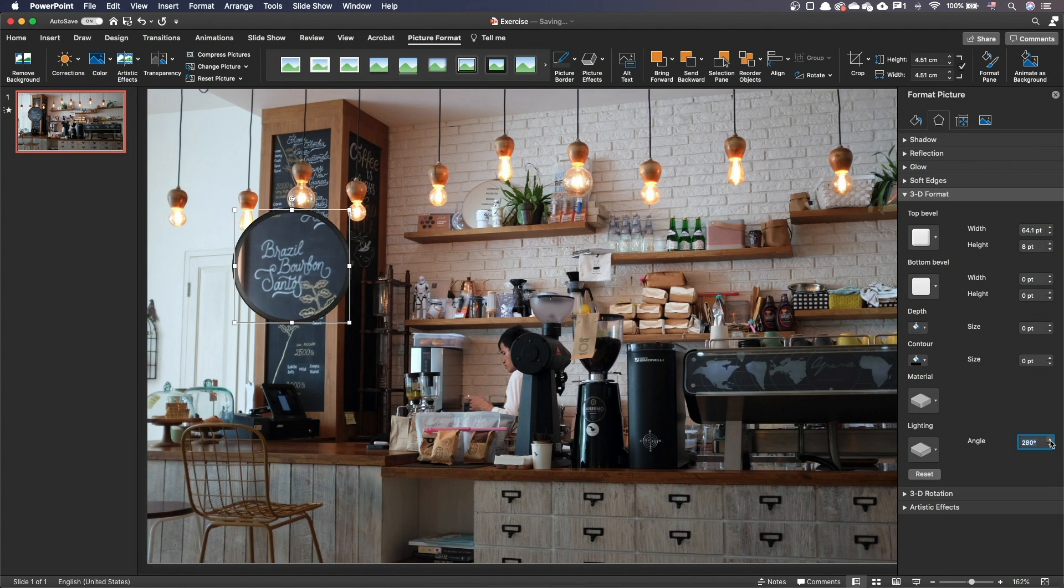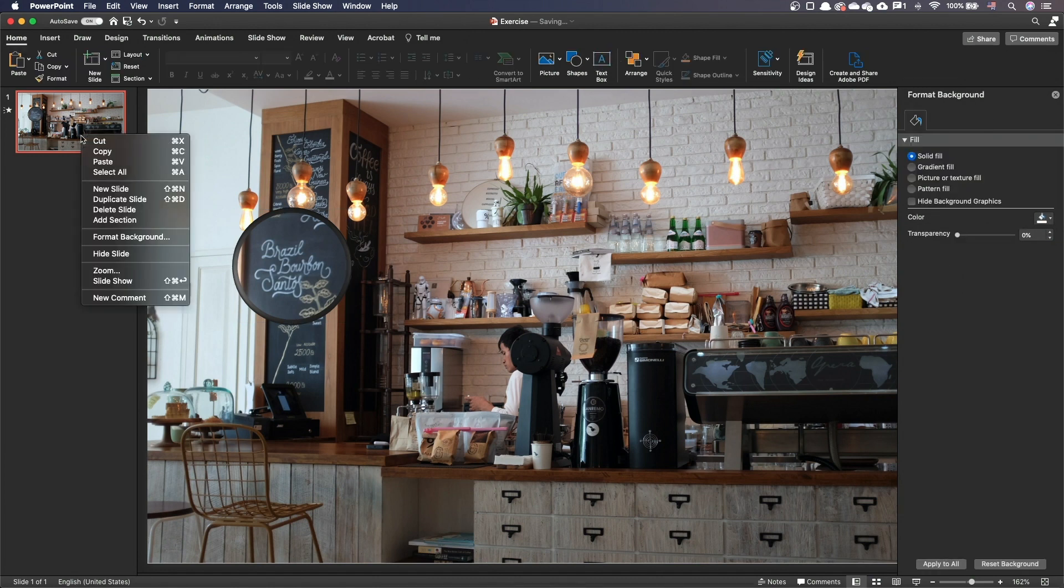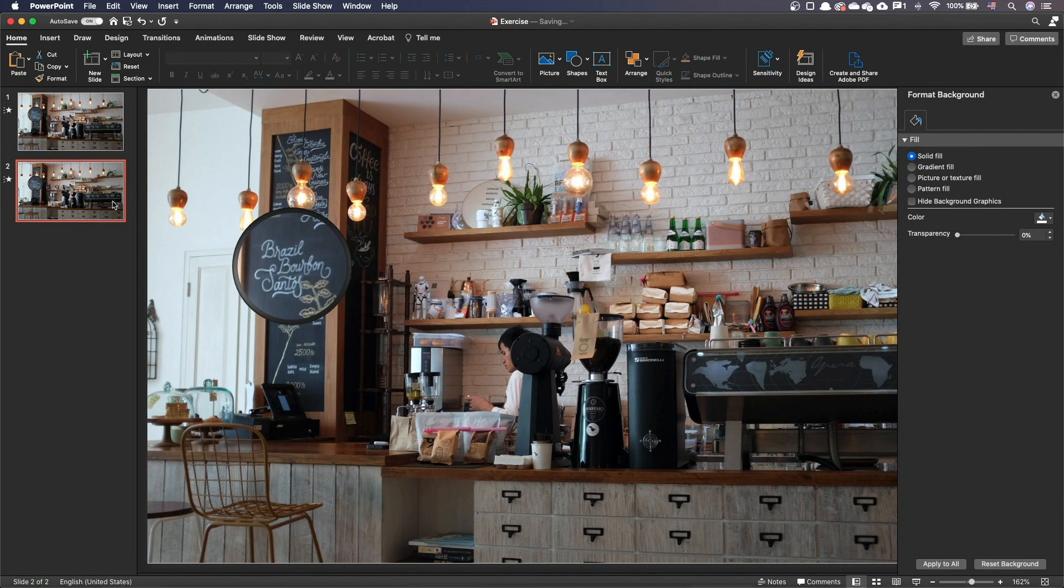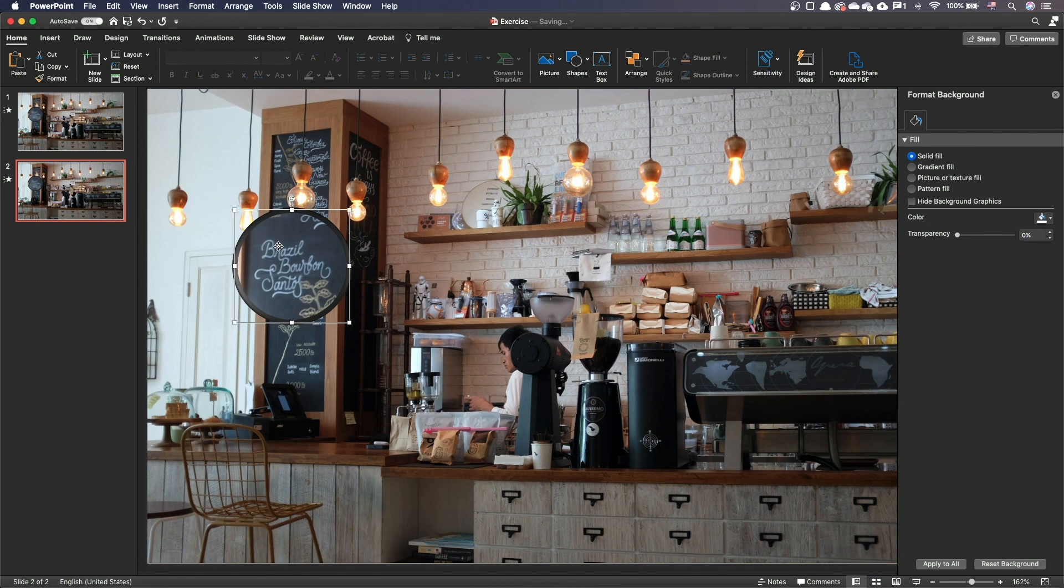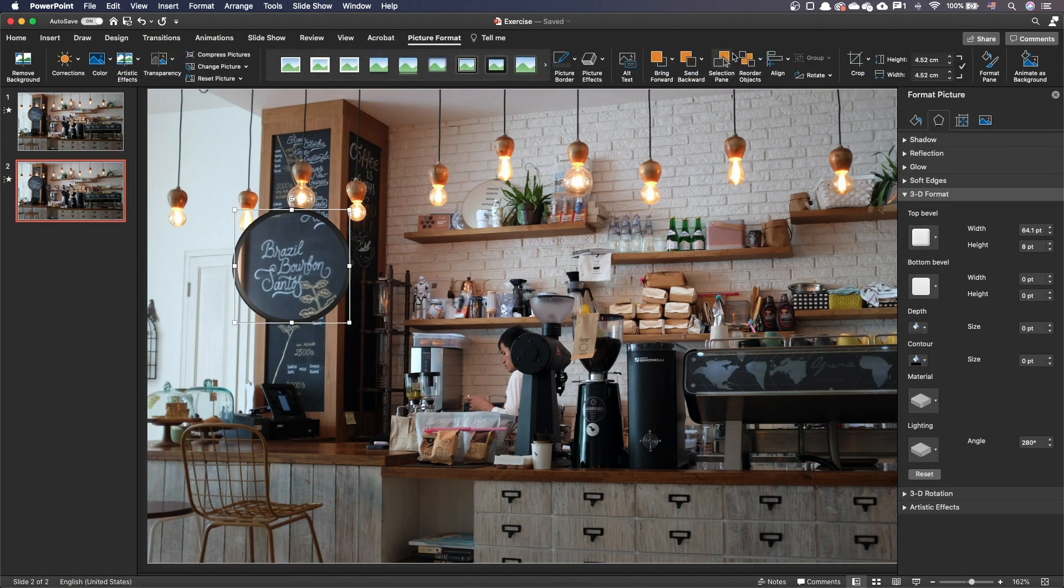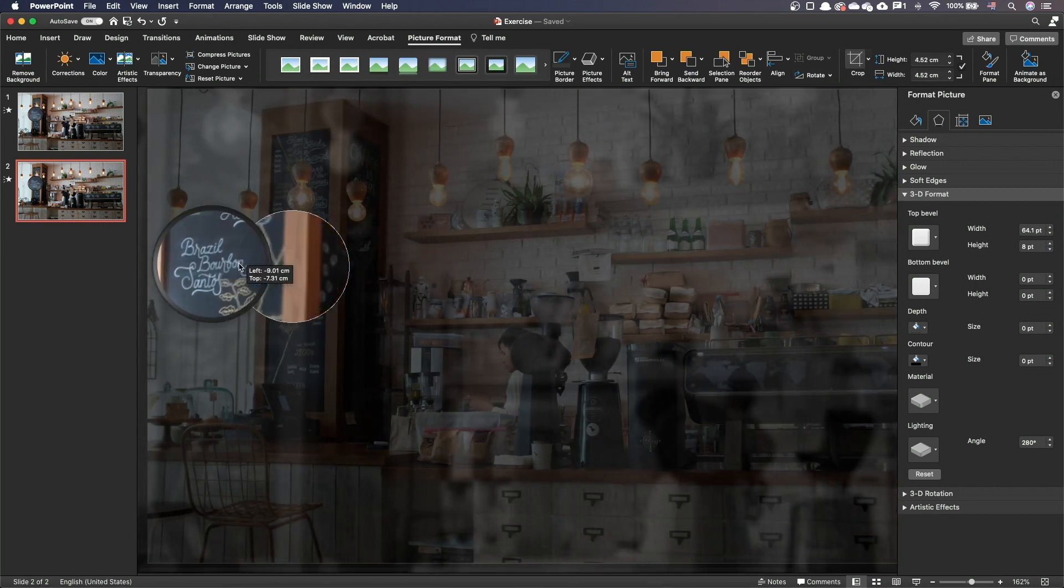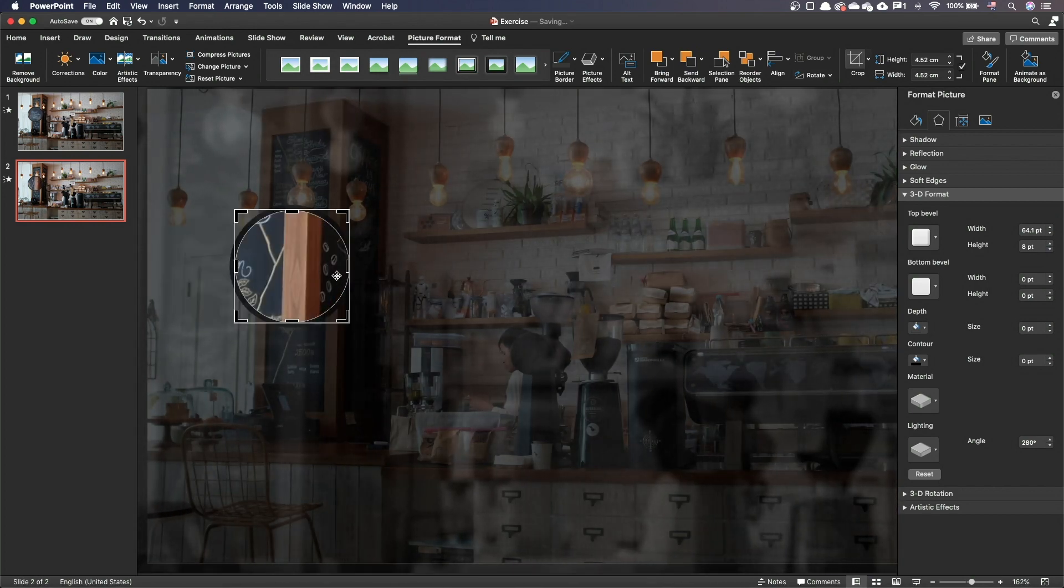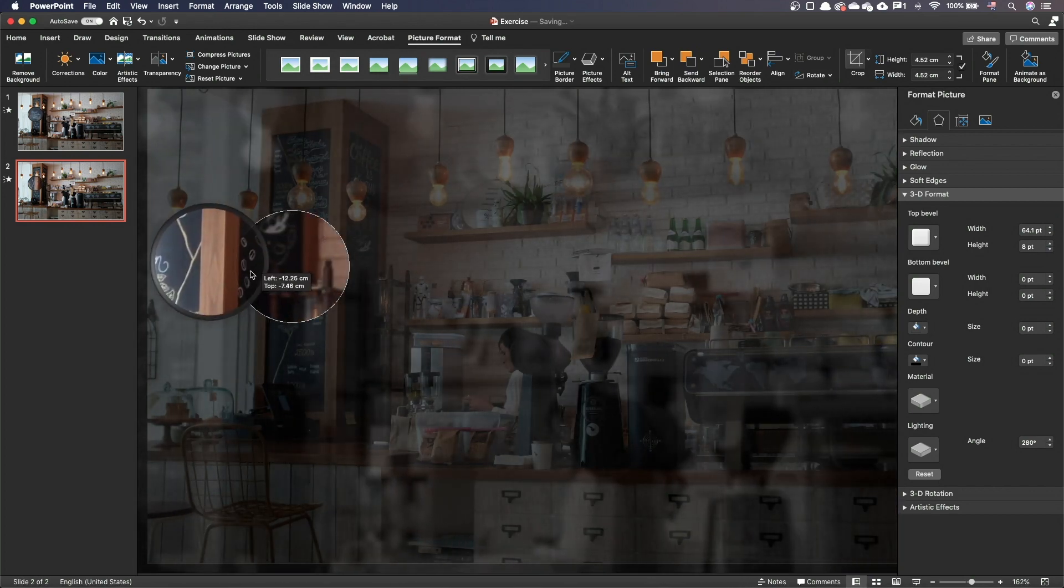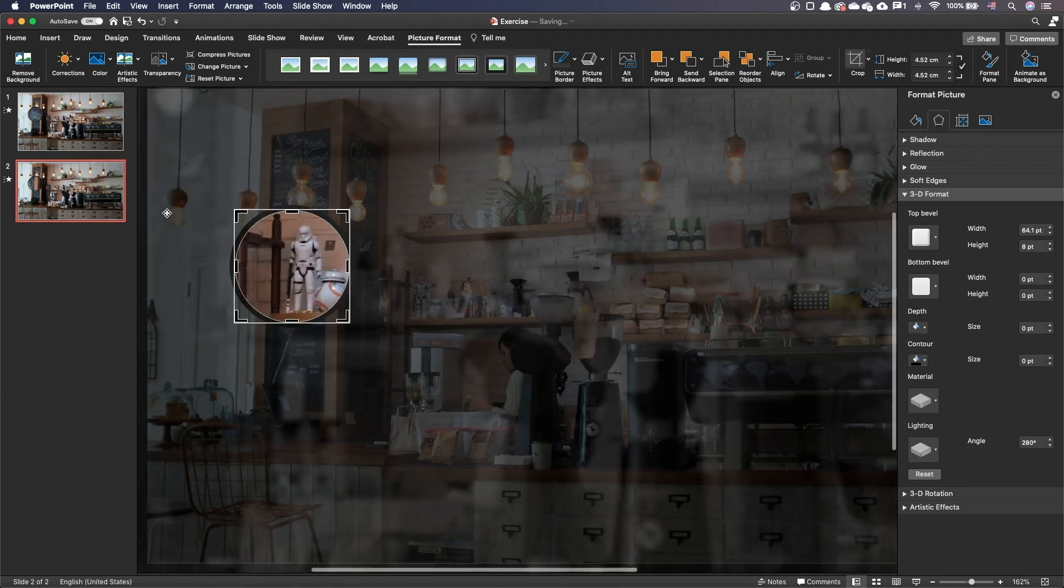We have created our first slide. Let's create a second one with another detail highlighted. Duplicate the slide. Select the magnifying glass on the new slide. Go to the picture format menu and press crop.